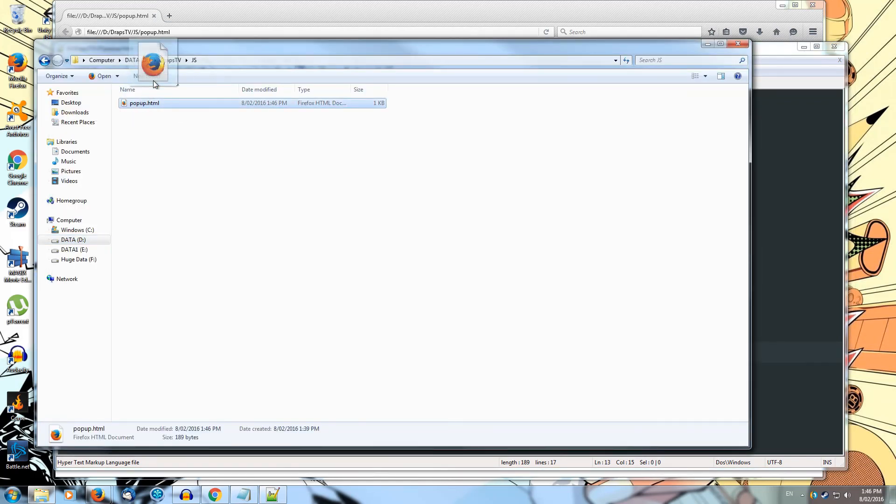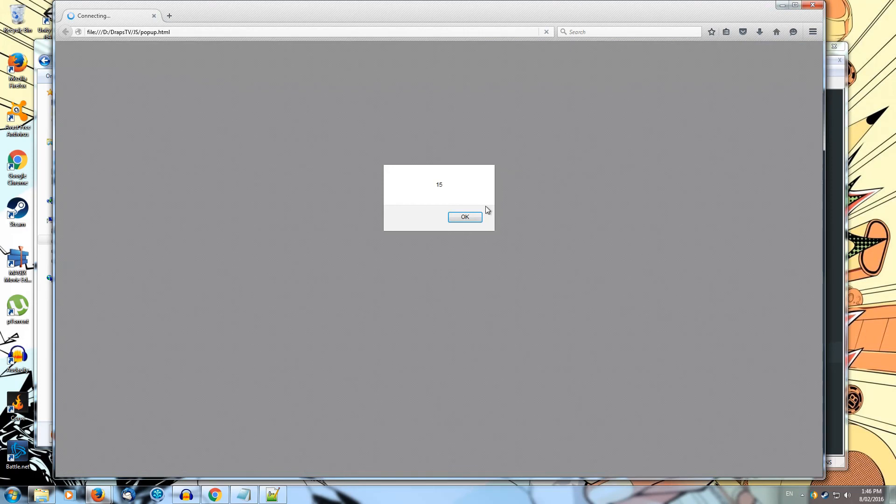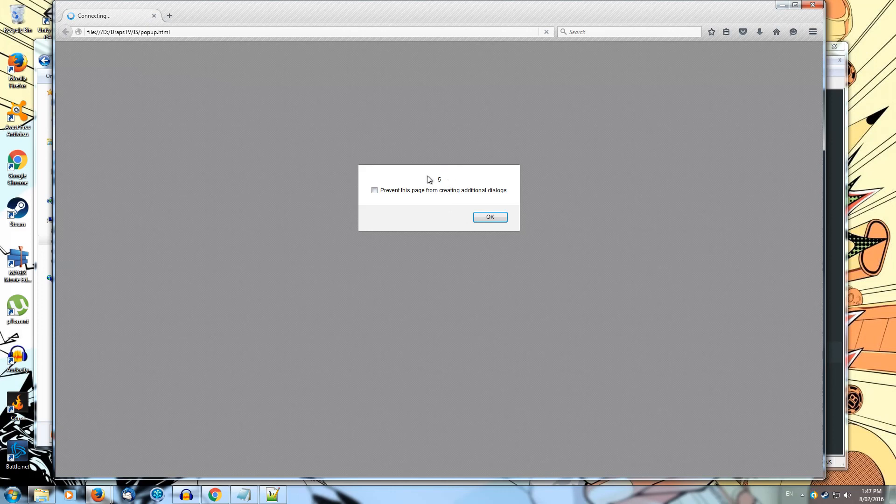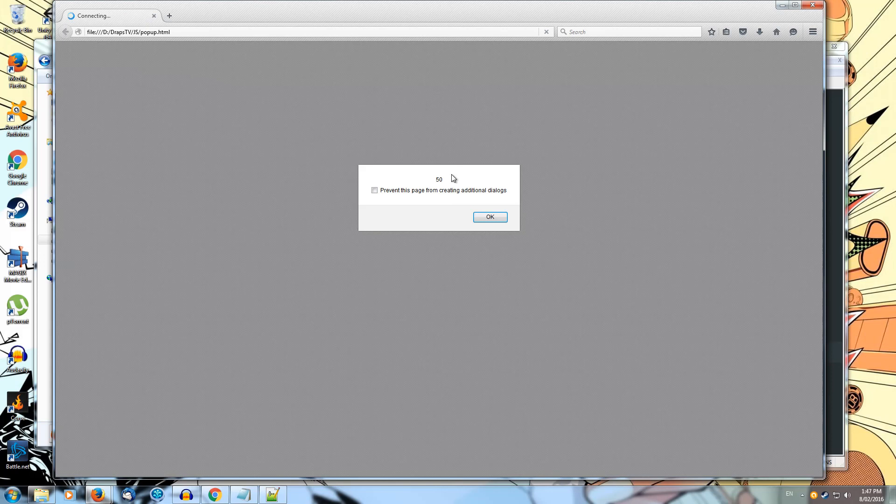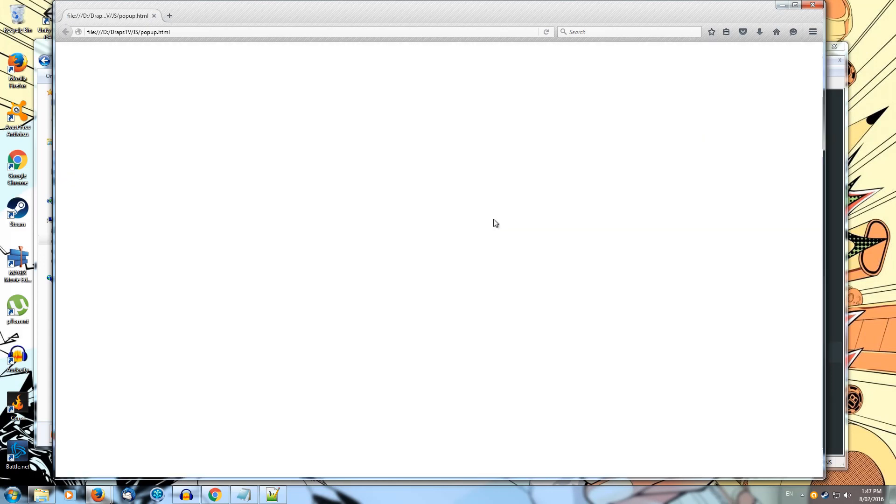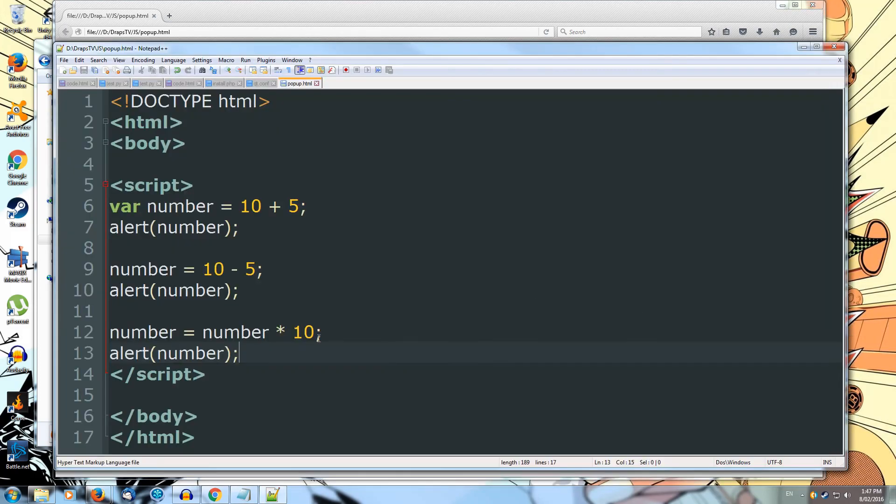So we can put that into our web browser. We get 15. So 10 plus 5 is 15. Yep. We get 10 minus 5 is 5. And we get our final one is 50. Because 5 was stored inside number. And we times 5 by 10 and save that inside number. Cool. So that's all working. Our arithmetic did exactly what we expected.